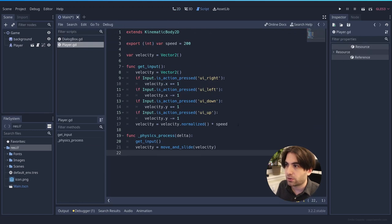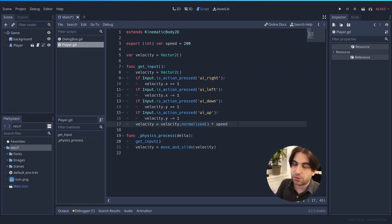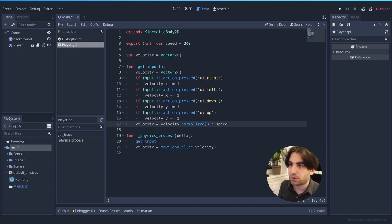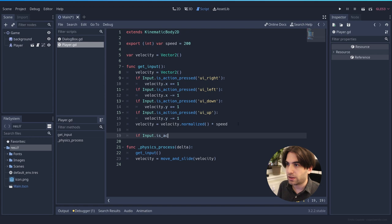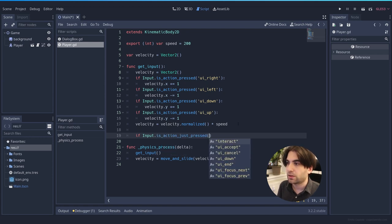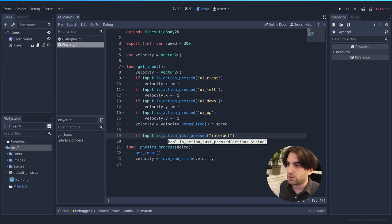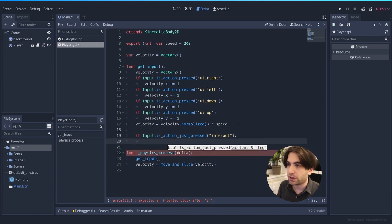Here in the code, this is the script version, not the visual scripting version, but it's super simple. We can add if input is action just pressed. Interact. So this will happen whenever we press interact.